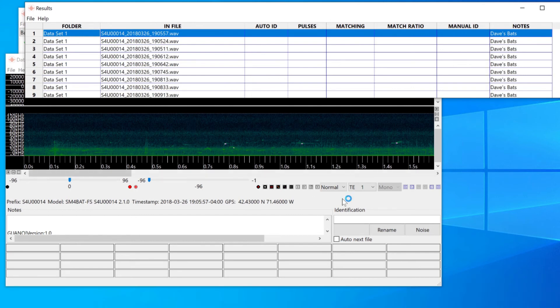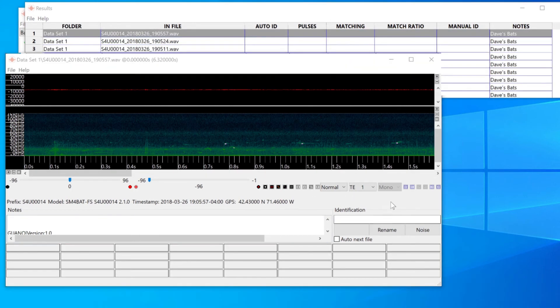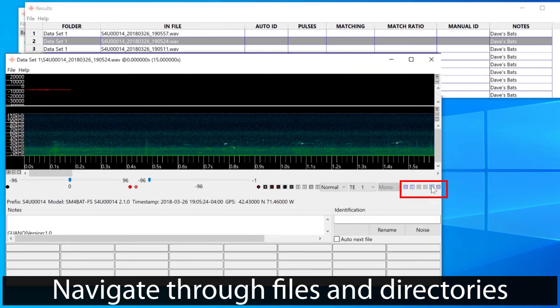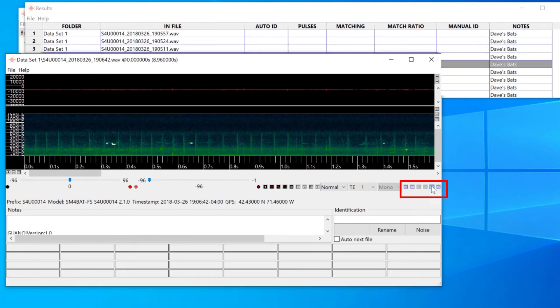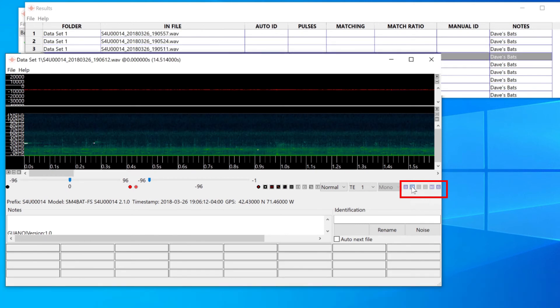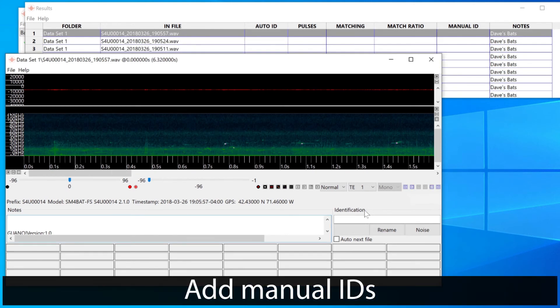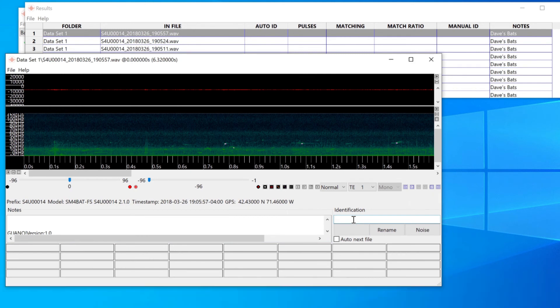Back in the viewer, I can use the arrow buttons to navigate through the audio files and subdirectories. The currently visible file is highlighted in the results window.